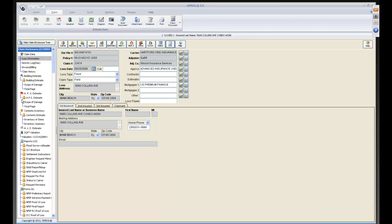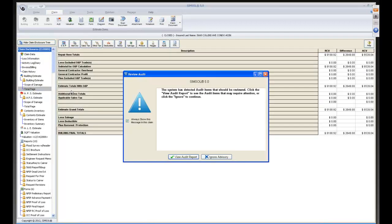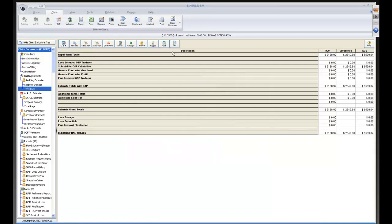I want to show the new addition: come over to the Total Page and you'll see the look is a little different — it used to be Sherlock Holmes. You can now access the Statement of Loss Generator from the total page of the building, contents, and APS portions of the estimate. On contents it's called the 'Inventory Summary Page'. So the SOL generator is now consistently accessible from all total pages.